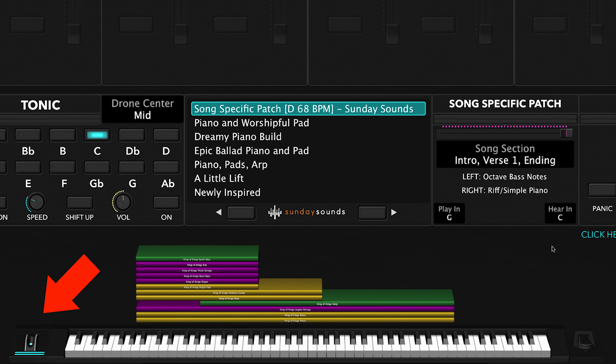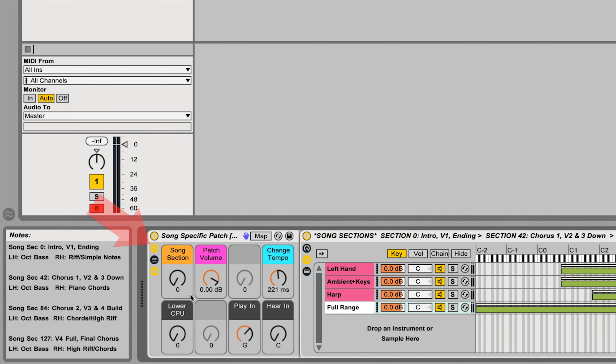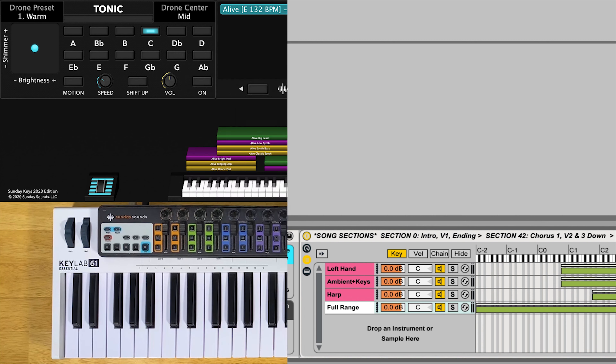In Main Stage, you'll use your mod wheel to move through the various song sections. In Ableton, you'll use the macro knob labeled Song Section. Be sure to check out the full demo video for this song patch to see all the parts and sections in order and how we move the song section control throughout the song.